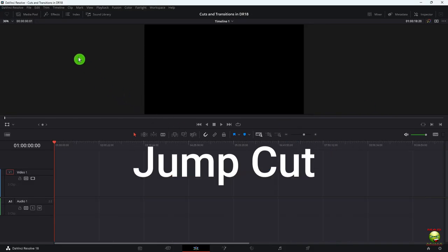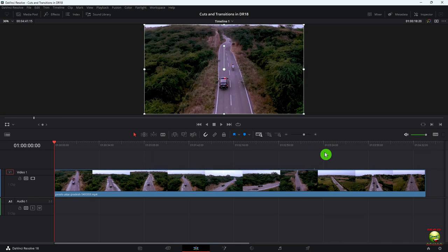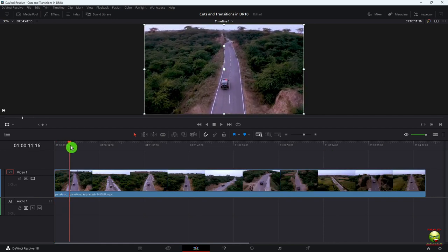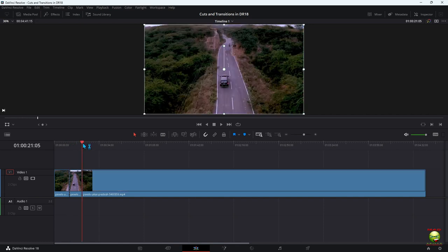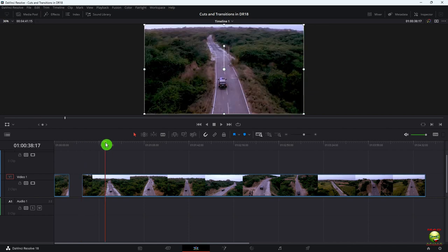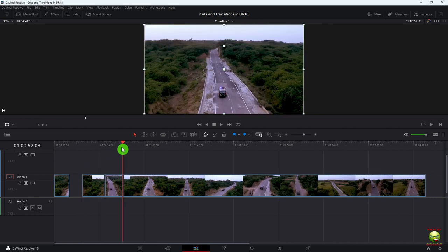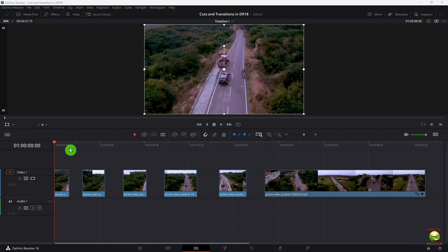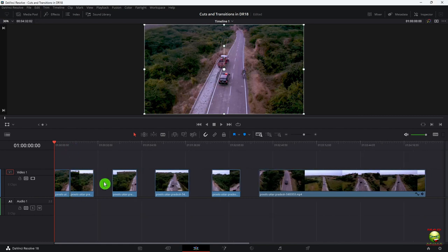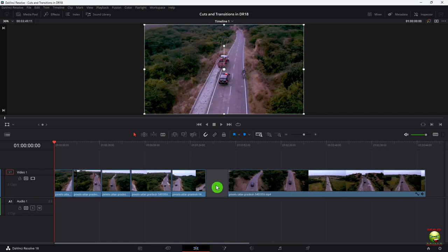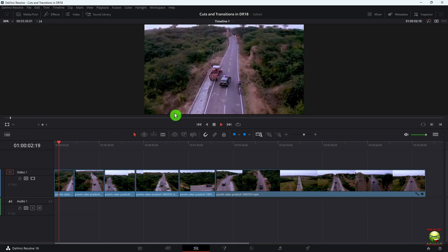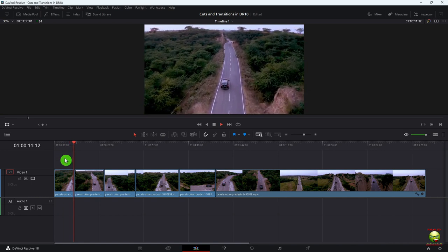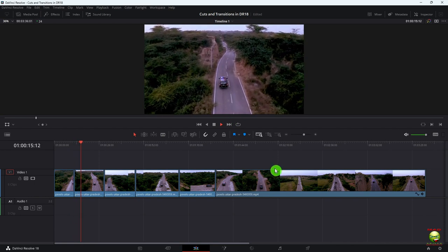Jump cuts — sometimes if I want to speed up time, I can jump cut and put dissolves between them. Go down to a point and make a cut, then go further and make another cut. Repeat that process going down to where you think cuts should be made, because now we're just jumping down the video. You can make bigger jump cuts as well.